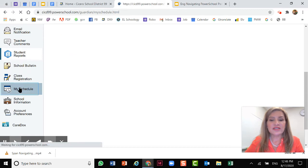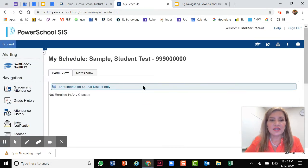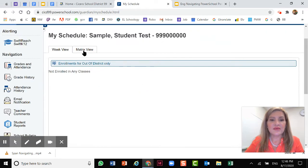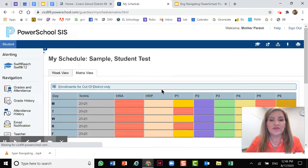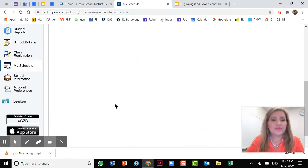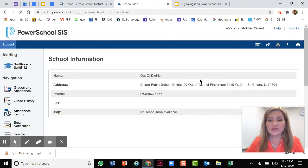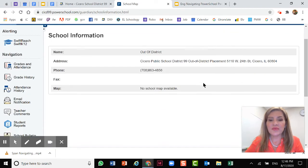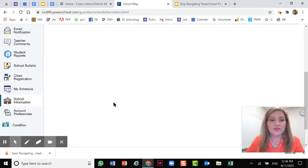Let's continue with the menu. We have my schedule. Here you can see an assessment schedule and we have a matrix view. We're continuing on with school information. Here you will see the name, address, phone number of the school.